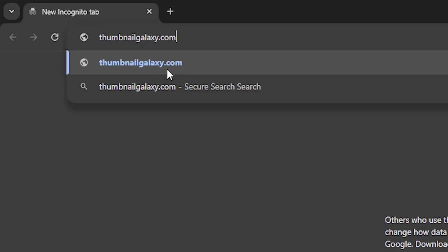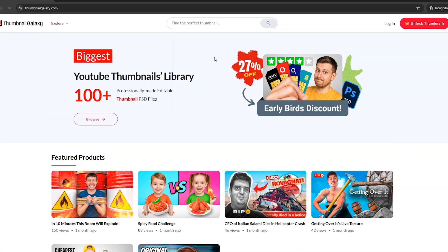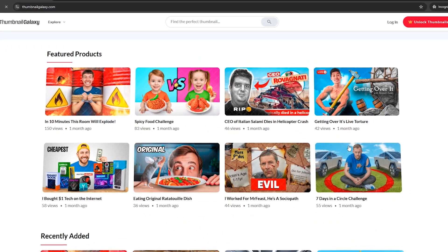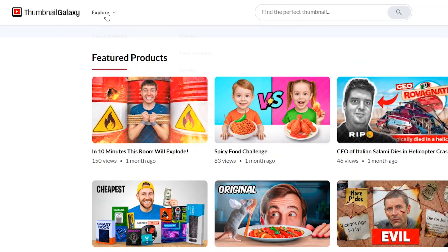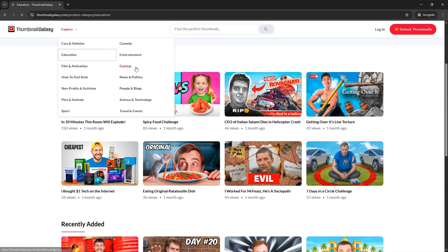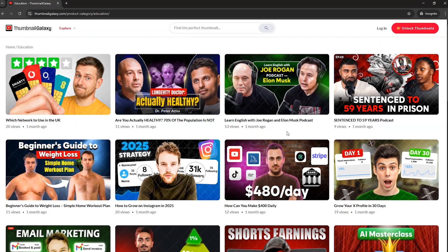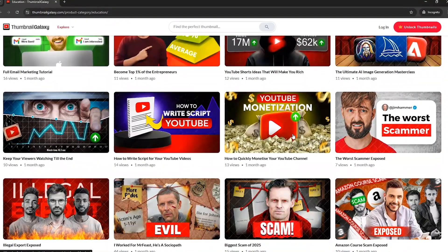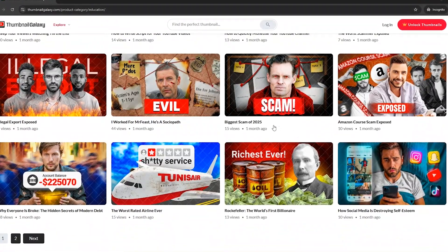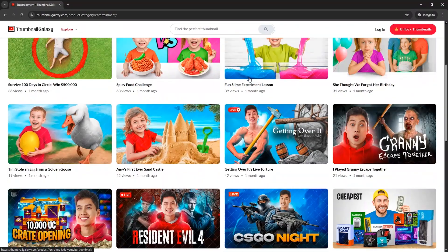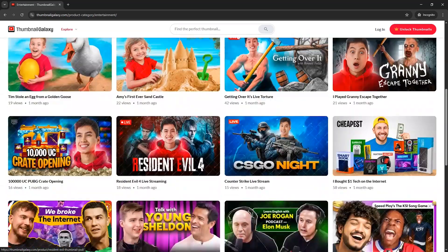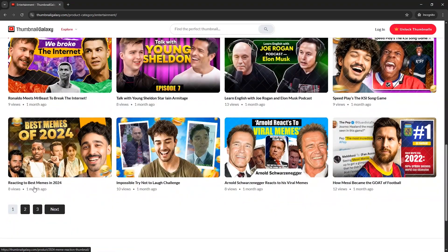Now go to thumbnailgalaxy.com. Here you can find click-worthy editable YouTube thumbnail PSD files. The designs are really impressive and cover all YouTube video categories. For example, clicking on education shows amazing designs for educational or informative videos. Going to entertainment, we get many cool designs there as well — most are original, but some are recreated thumbnails of famous YouTubers.